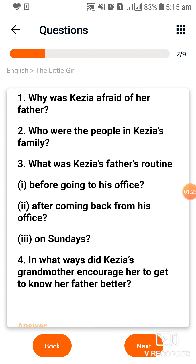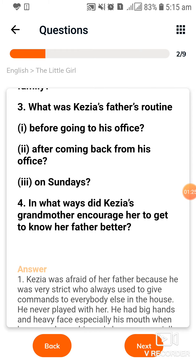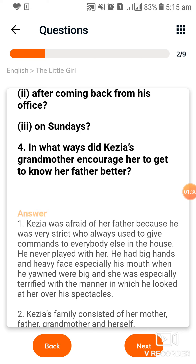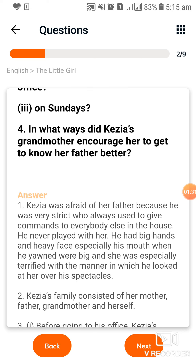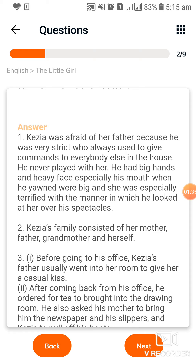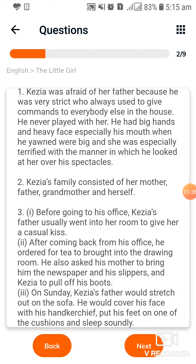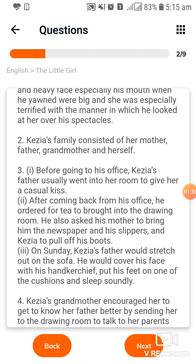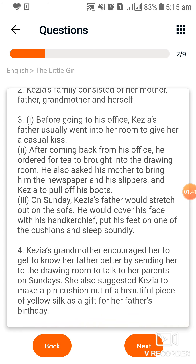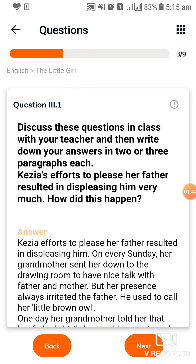अब note करें — third और fourth question, यानि चार questions इसमें हैं और इनके answers आपको नीचे provide किये गए हैं। आप वीडियो को देखते जाइए और इसके question answers note कीजिए। This is the next question.